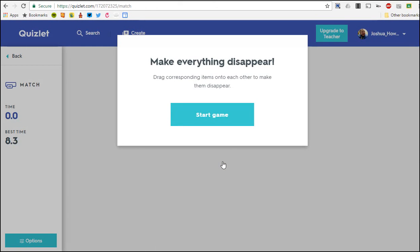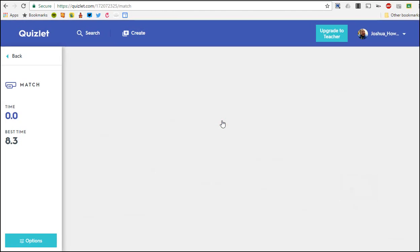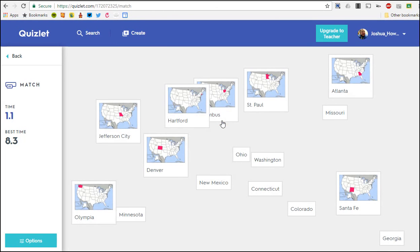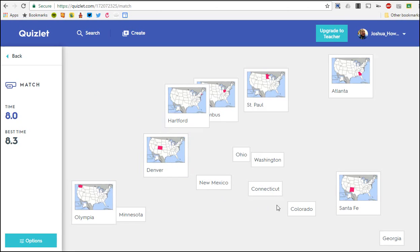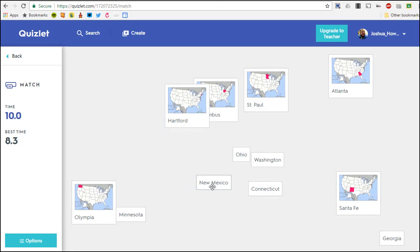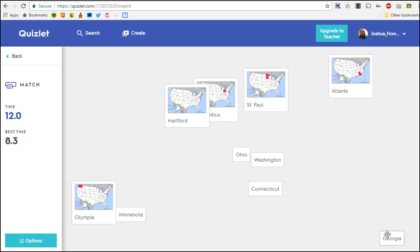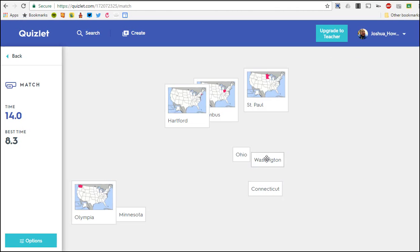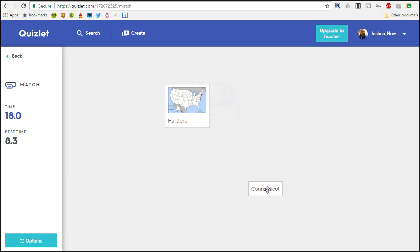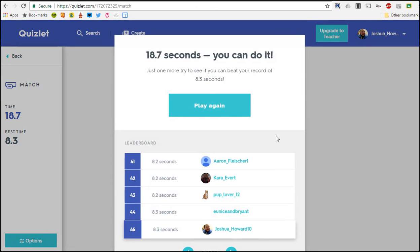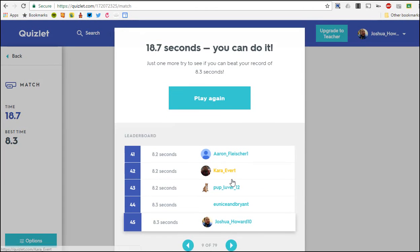So what you want to do when you play Match is we'll go ahead and start the game - you're dragging one of the terms onto another, so Missouri, Jeff City, it goes away and it's timing you while you do this. You can actually make it competitive, and that's Match, gives you a little printout and a little readout.